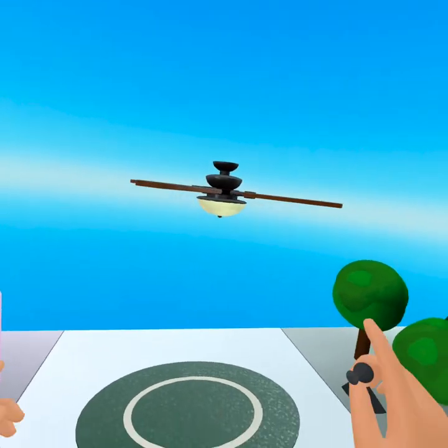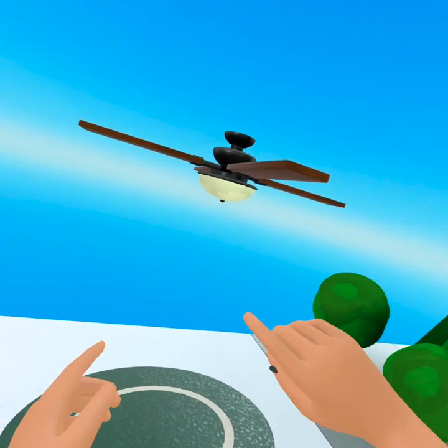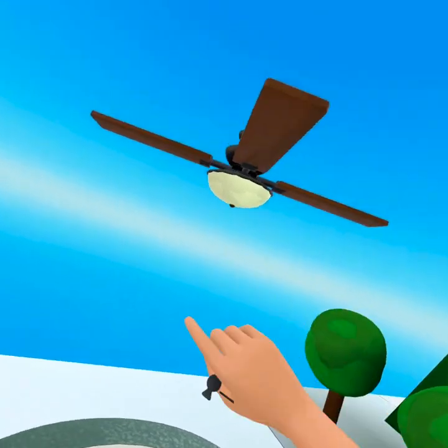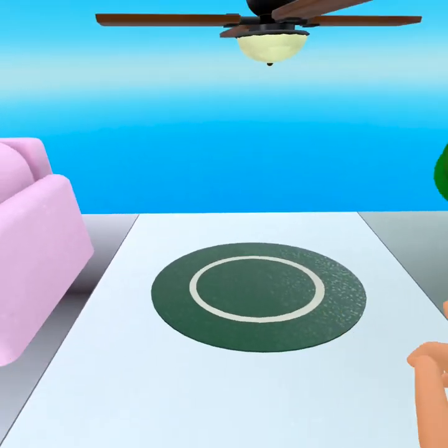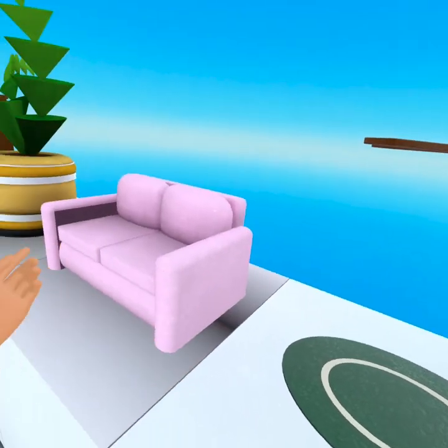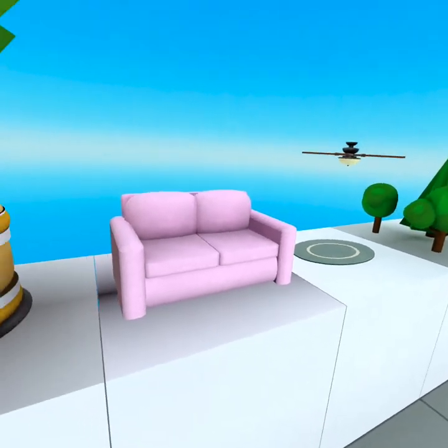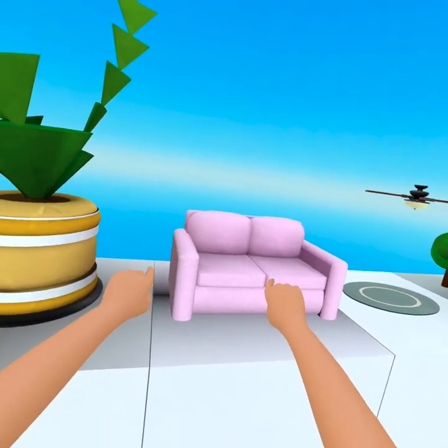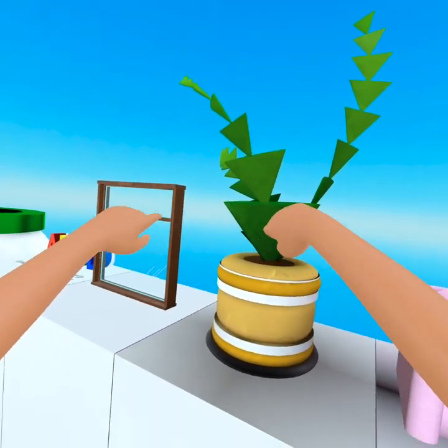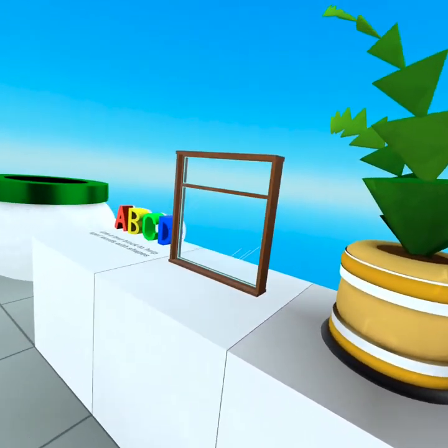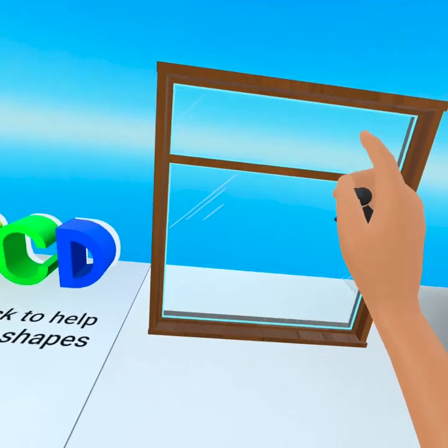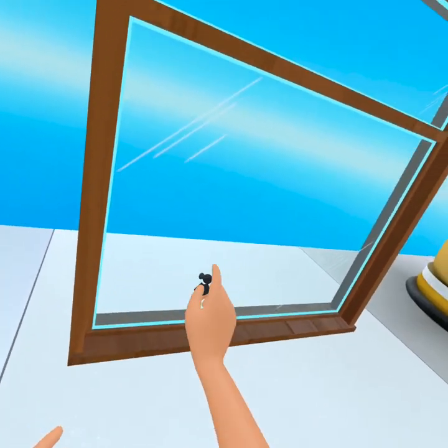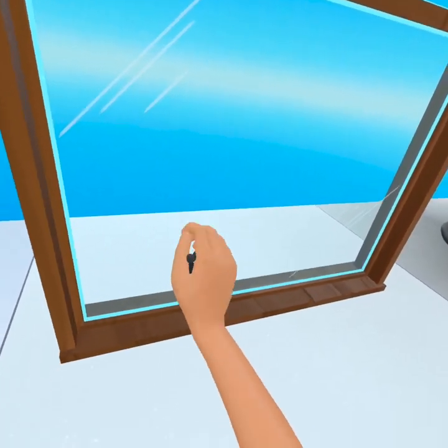And look at this fan, it even spins. So cool, look at that. You basically have a living room right here. We've got this awesome pink couch. We've got this really cool plant, this window. My goodness, look at this window, it is so cool.